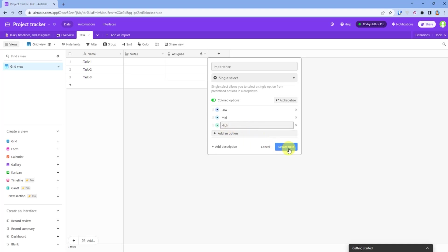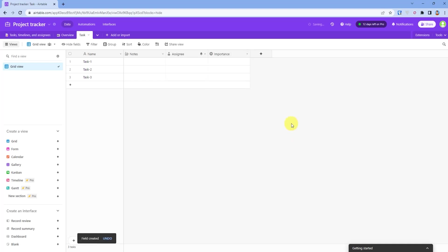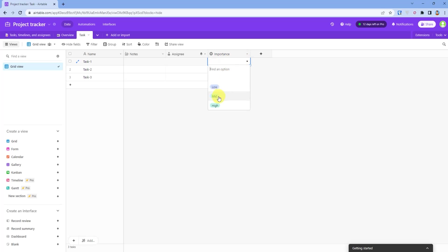And then I will create field. Like this, now I can assign the importance of a task by just clicking on it and selecting a level of importance. For example, mid or high or maybe low.